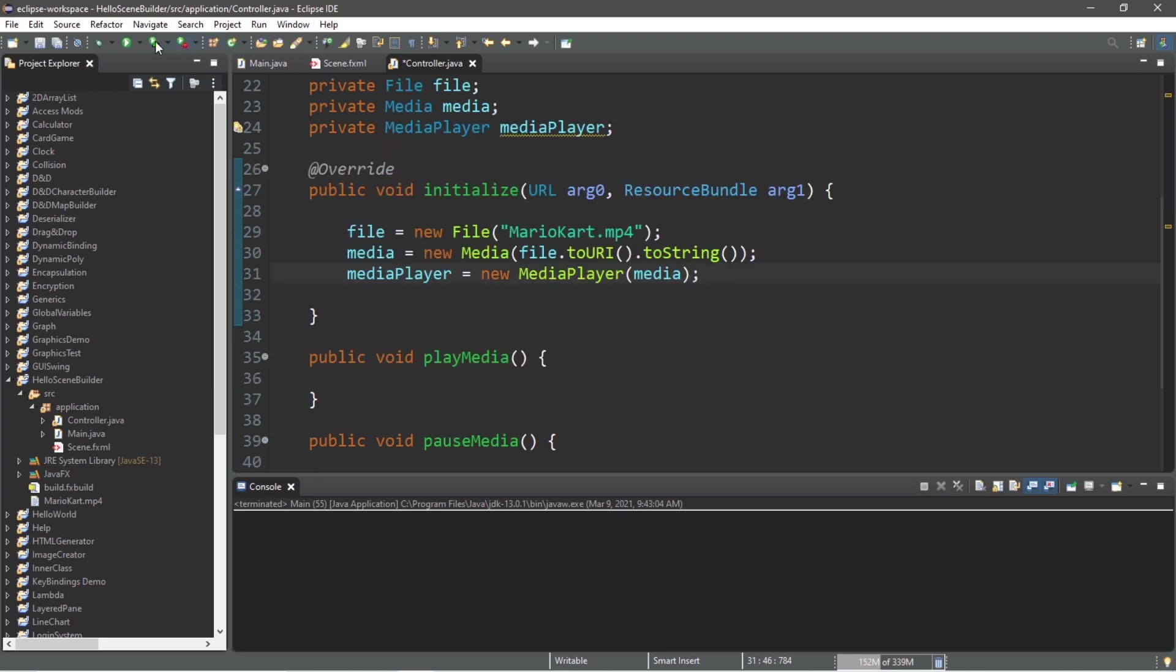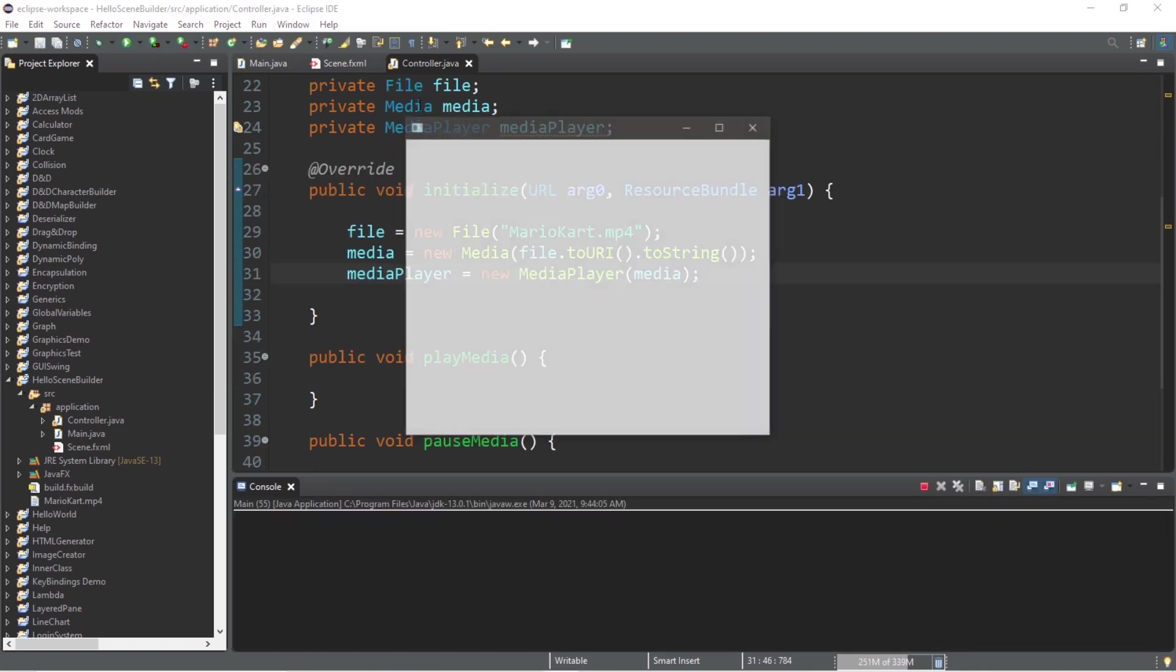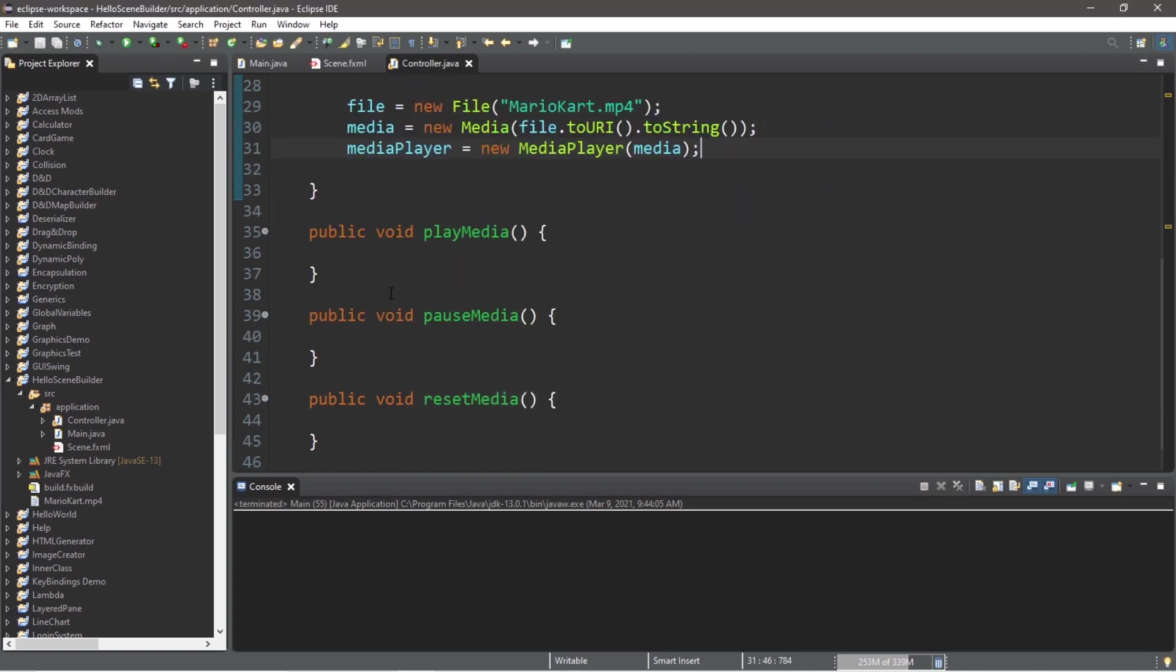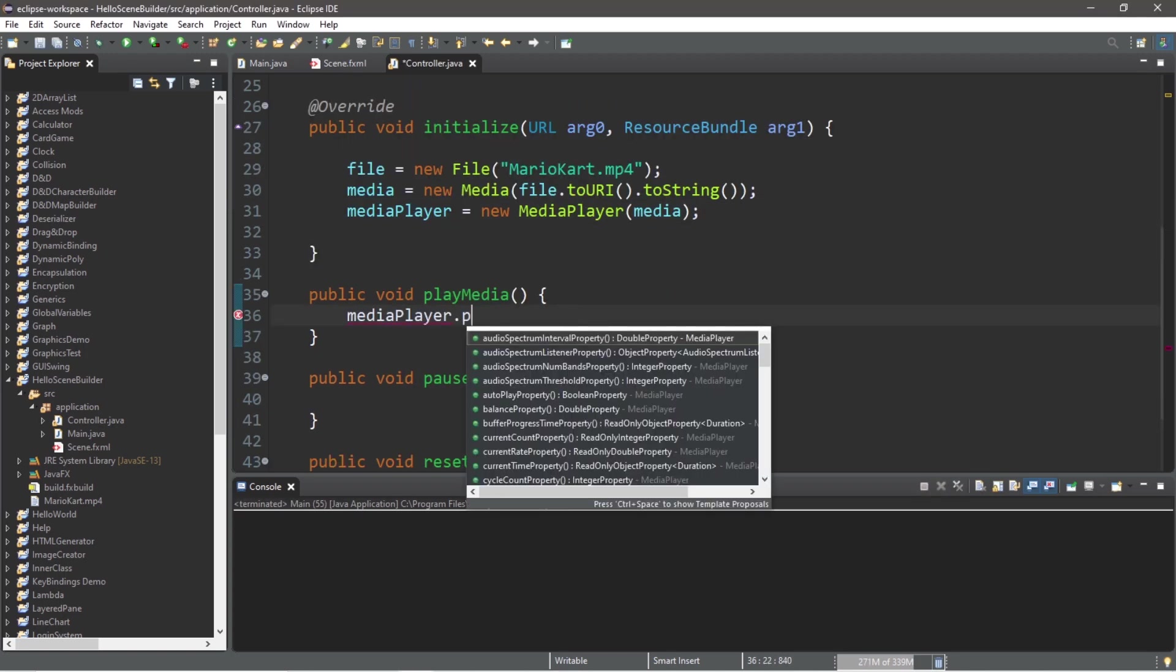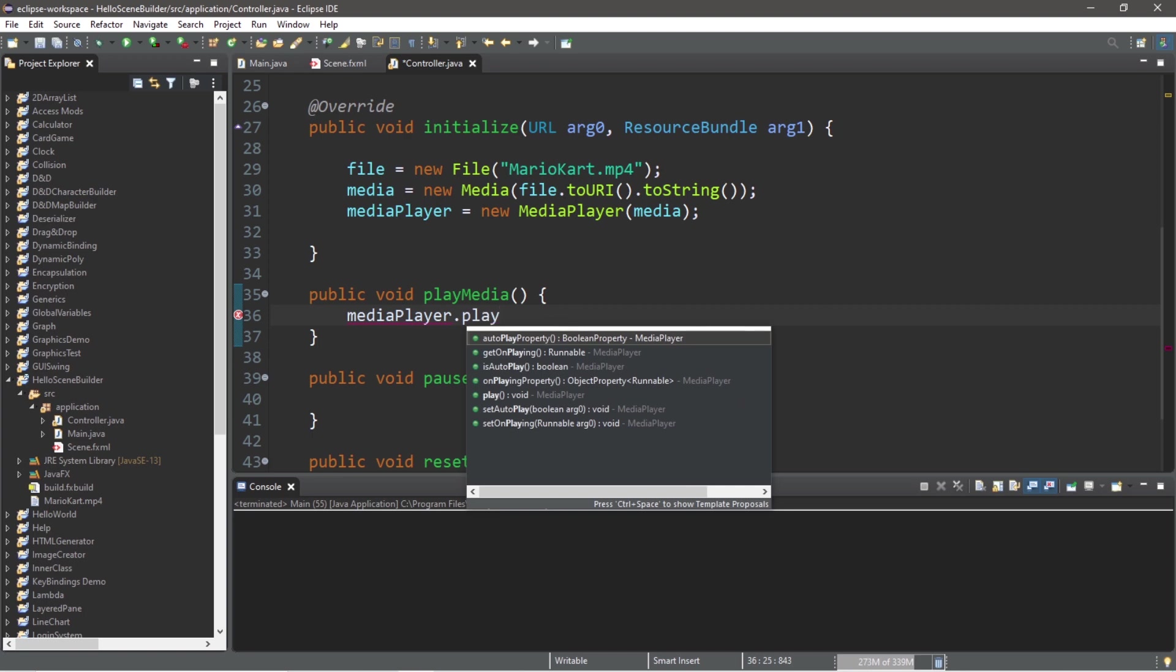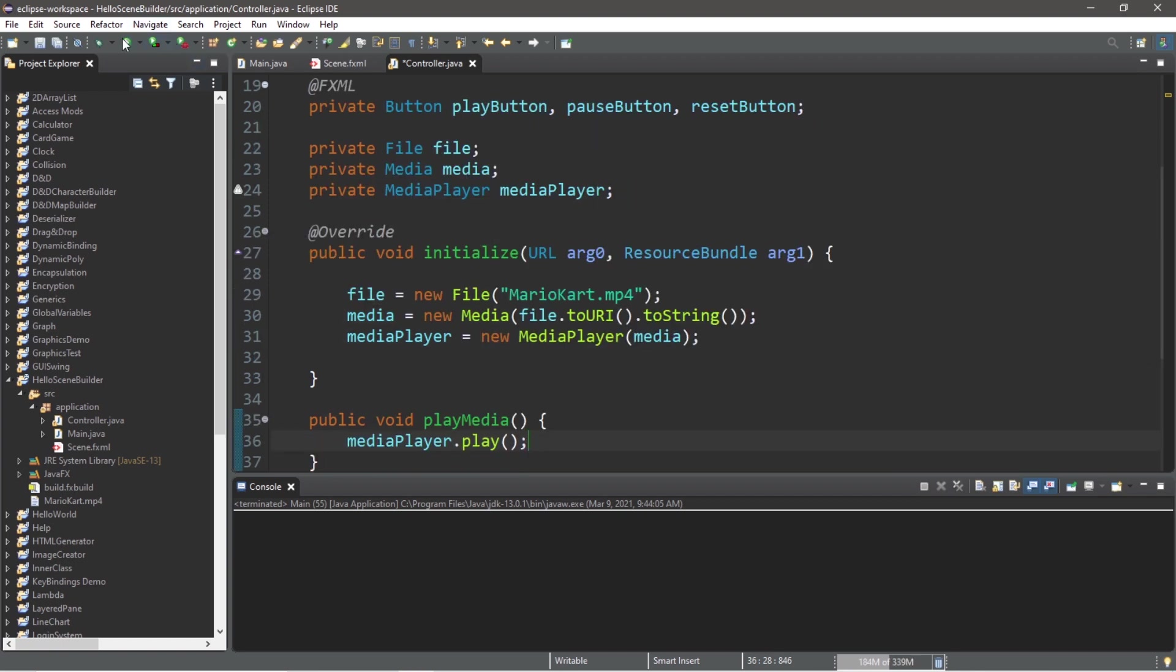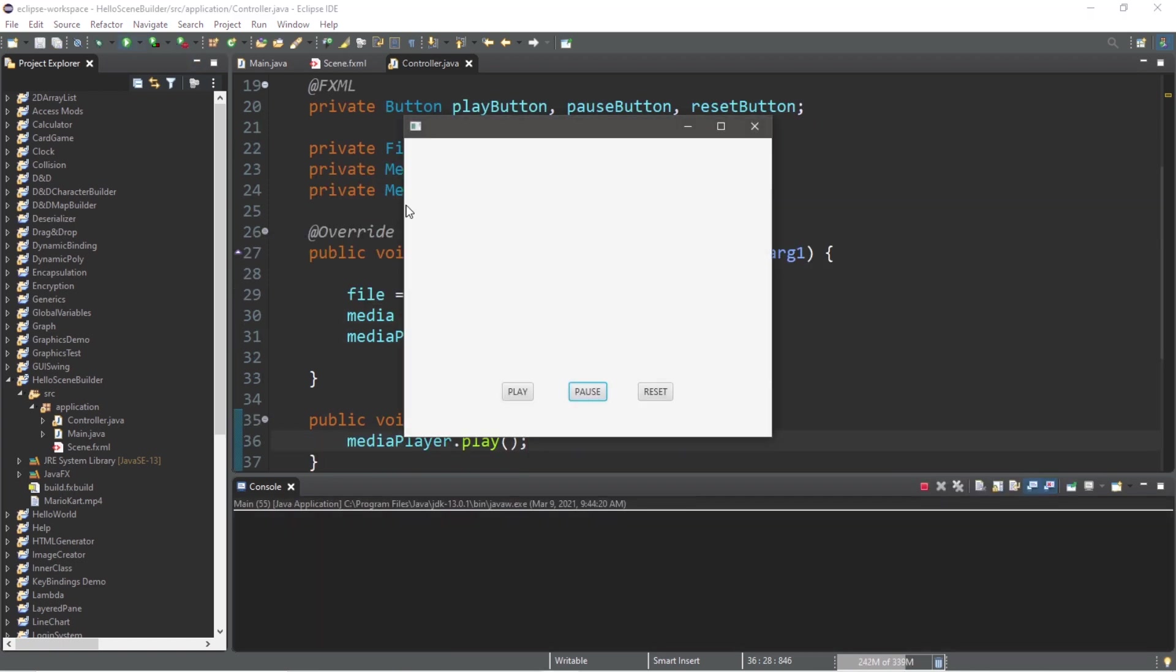Now there's going to be no apparent change, but there is one way in which we can test this. Within our playMedia method, we're going to take our media player and use the play method. This will at the very least play the audio, but we will be unable to see the video.